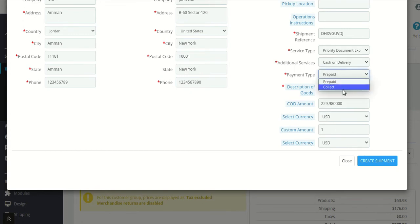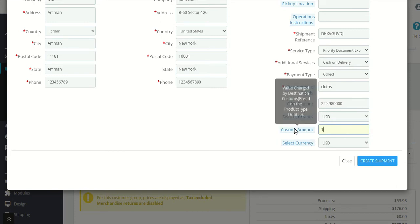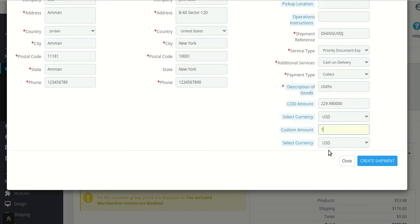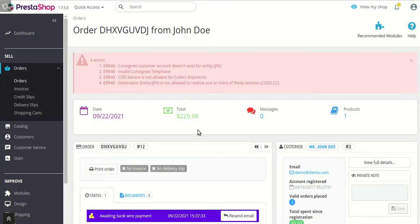Description of goods — what kind of goods will be sent in this order. In case it's chosen to collect, you specify the COD amount that RMX needs to collect from the customer, and accordingly the currency of the amount. Custom amount can also be selected here, as well as the currency for the customer. Then click on the create shipment button to create a shipping label.